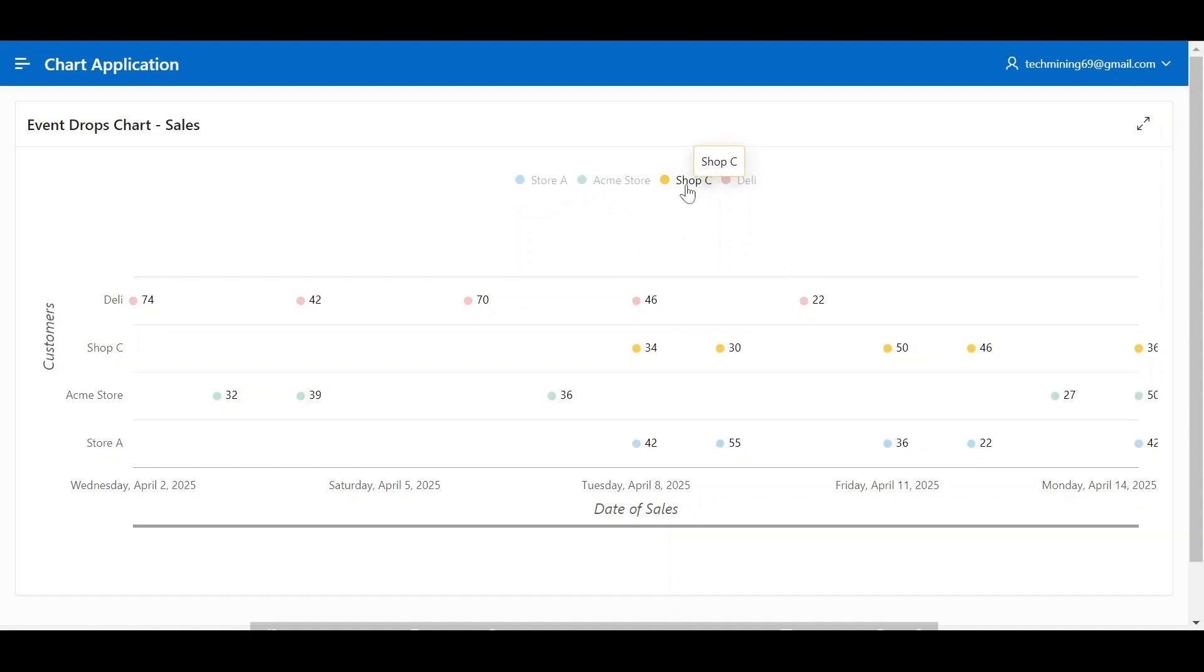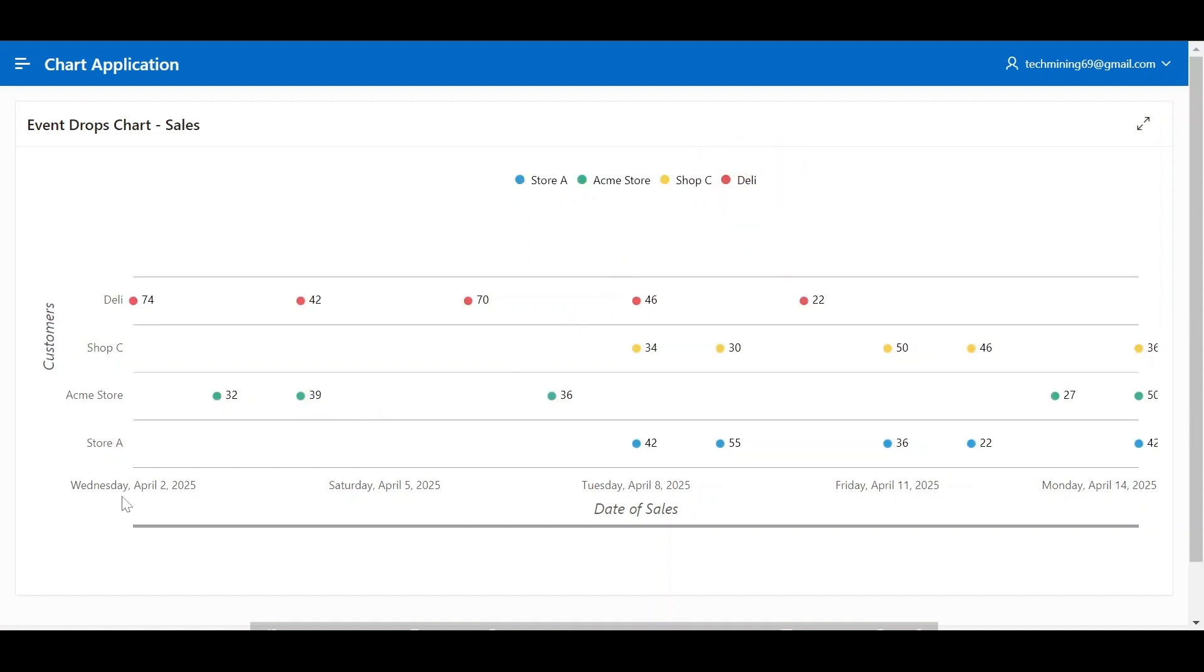Each event represents a period of time, with different colors of the event at different grocery stores. This event drop chart tracks the number of sales for 4 stores over a 5-day period.